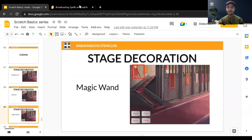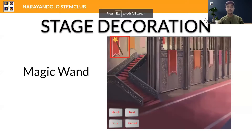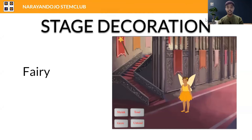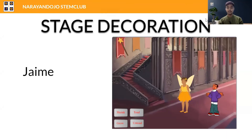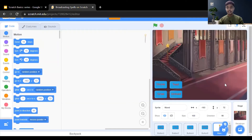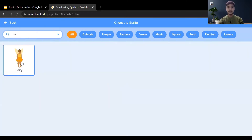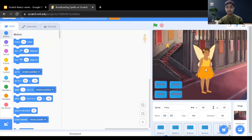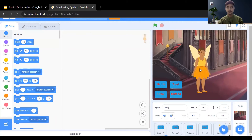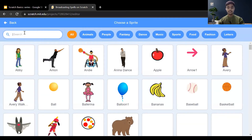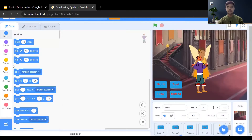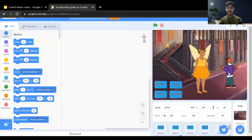After adding the magic wand, now add the fairy sprite and also add a gem sprite. Go to the sprite option and search for the fairy, click on it to add it to the stage. Do the same for the gem — just search 'gem' and add it. Now we are done decorating the stage and will write the code for performing the magic action.